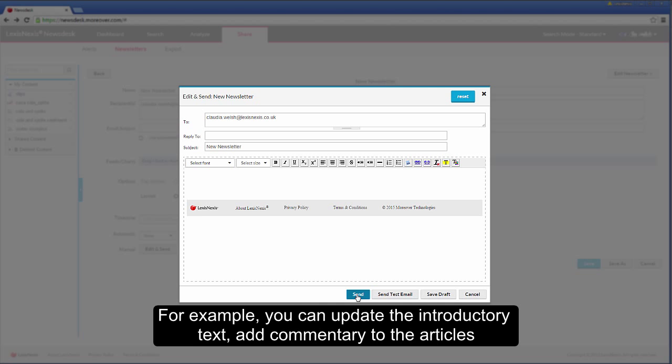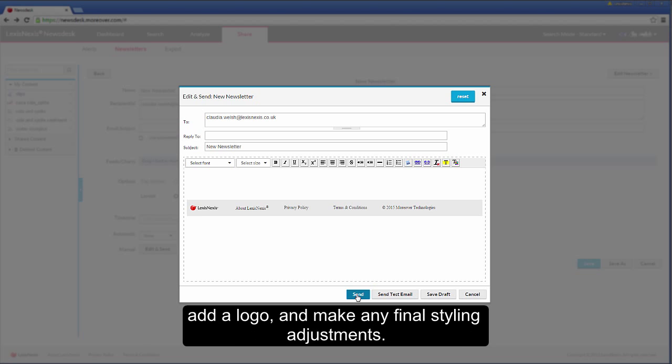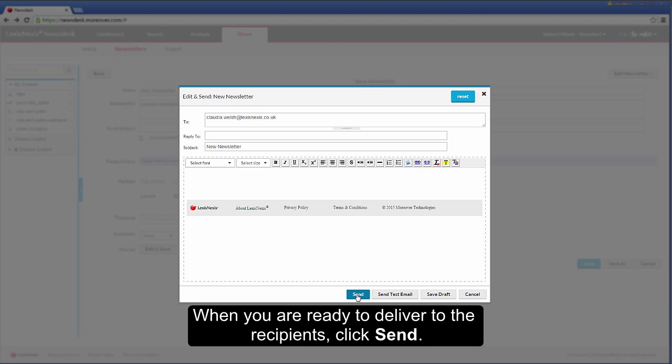For example, you can update the introductory text, add commentary to the article, add a logo and make any final styling adjustments. When you are ready to deliver to the recipients, click send.